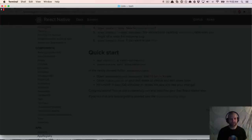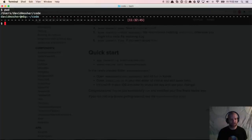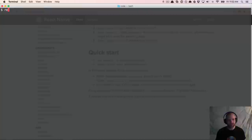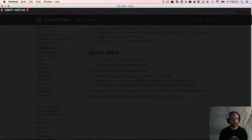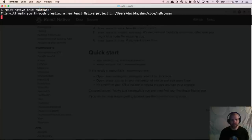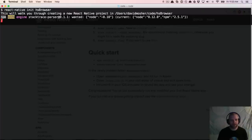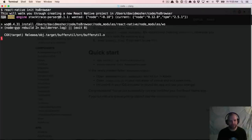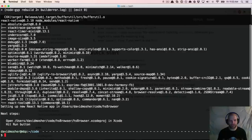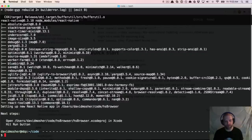I'm in my code directory. Let's do `react-native init` and we're going to call it HS Browser — Hearthstone Browser. It's going to take a little bit of time, generate some things, install some dependencies with Node and npm, pull in the React Native project. You can see all of the dependencies here, and then we've got a fully functional app we can open in Xcode.